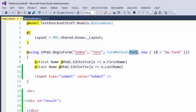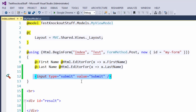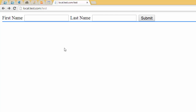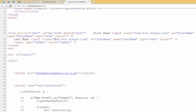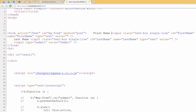This form calls the Index action in the Test controller by POST, and this form has ID 'myForm'. It's a very simple form with a first name text box, a last name text box, and a submit button. Let's take a look at our form in the browser — it's just a simple form with input type text.